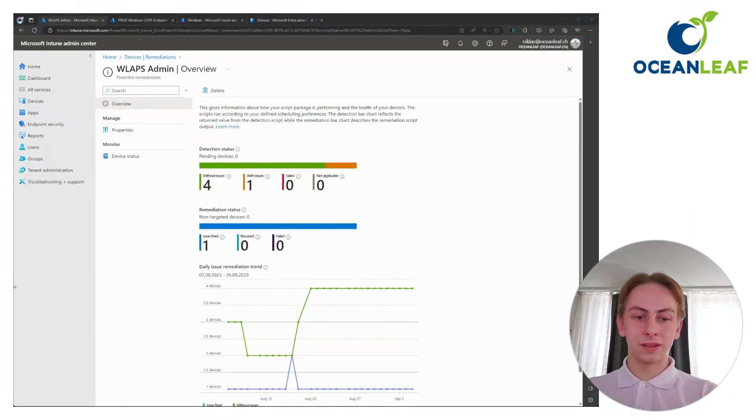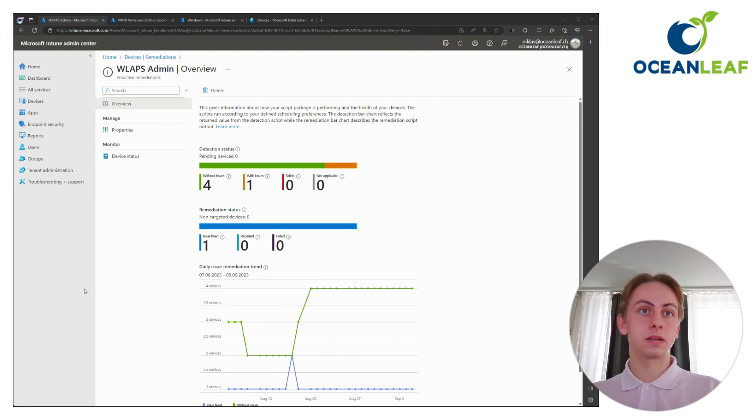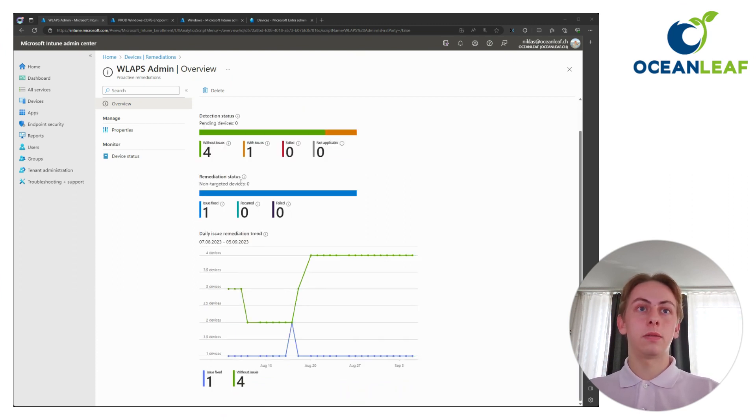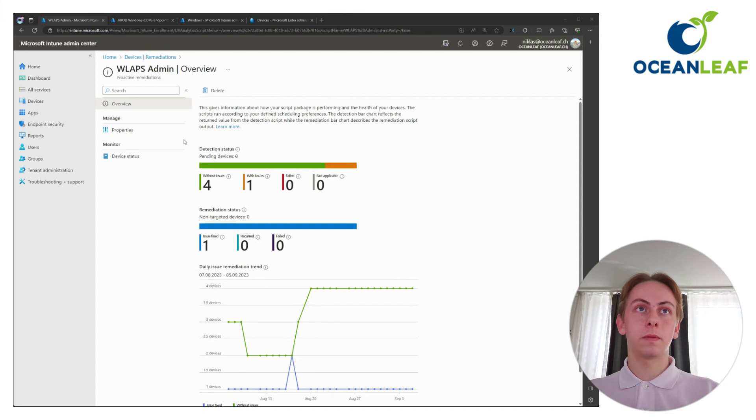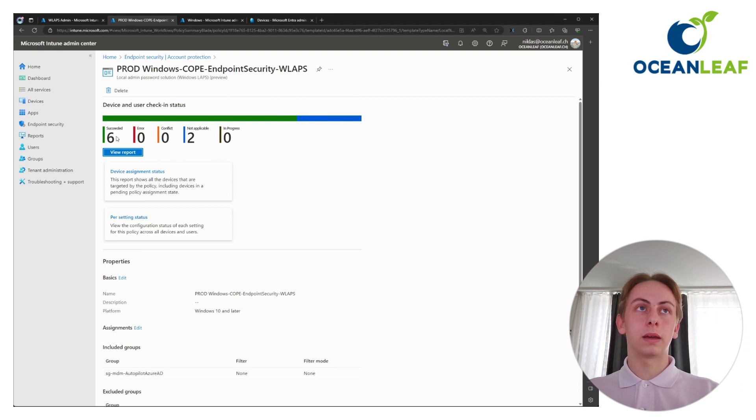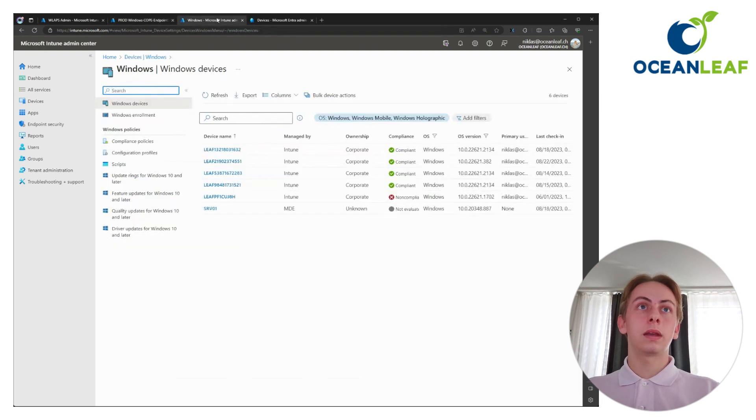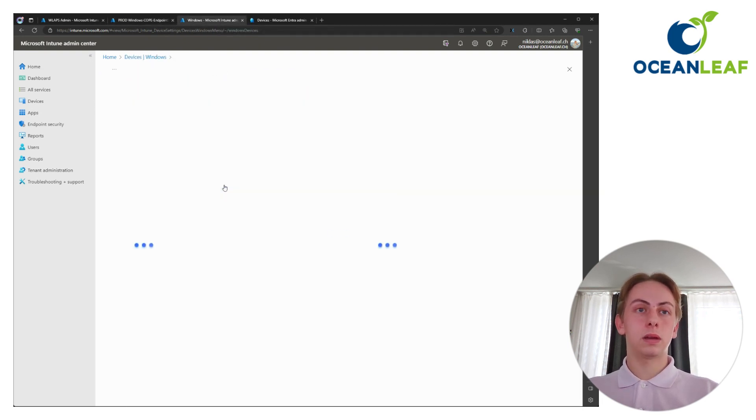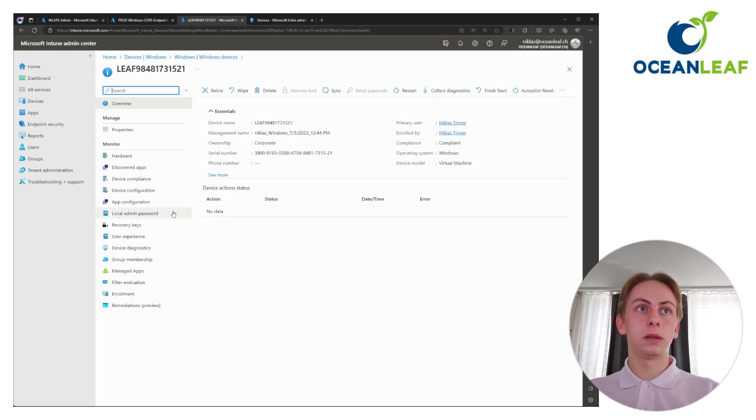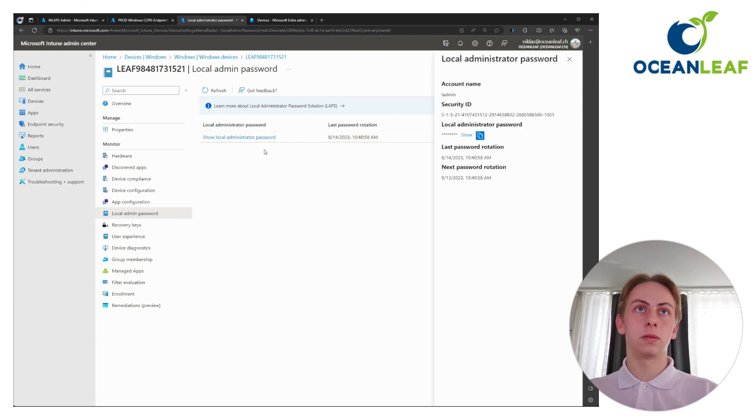Consider that you need some sync cycles from the Intune service on your devices, so the configurations can arrive on the end device. For that, you can monitor the status of the remediation script. For example, here you can see if that worked. And also for the account protection policy, take a look at the policy if that succeeded on all of your devices. Then you can choose one of your devices.